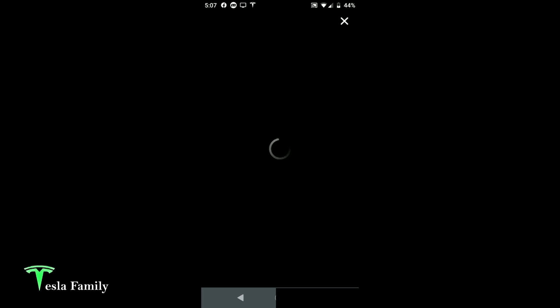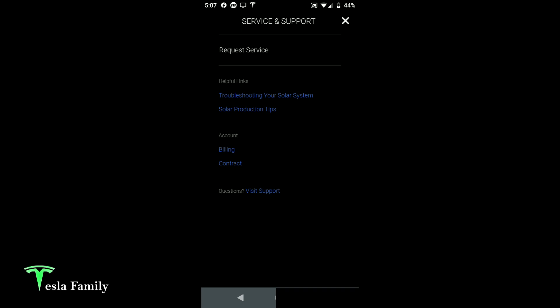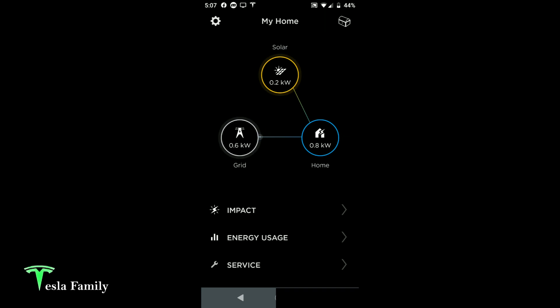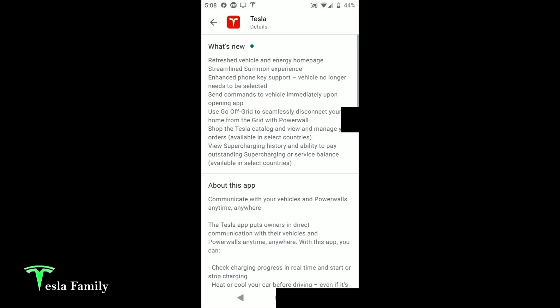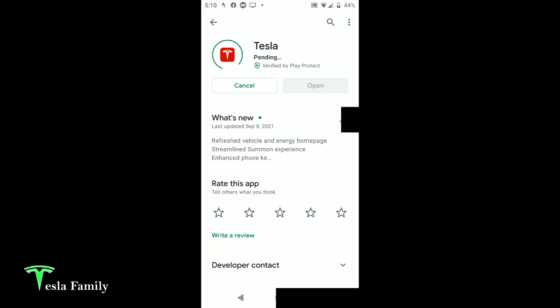There's also a service screen — I've never had to use it for my Tesla solar panels, but that's how you would request service. Let's go ahead and update the app. I should mention I'm using an Android phone, and it says there's an update available, last updated September 8th. The iOS version came out a few weeks earlier and there was some trouble with the Android app, but it's finally made it to the Play Store.